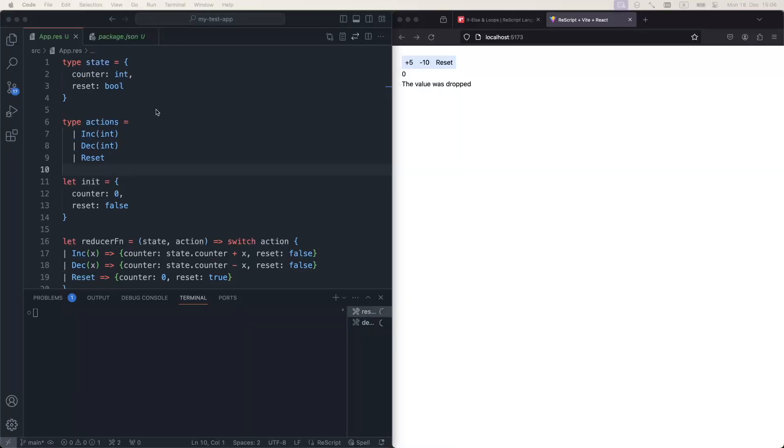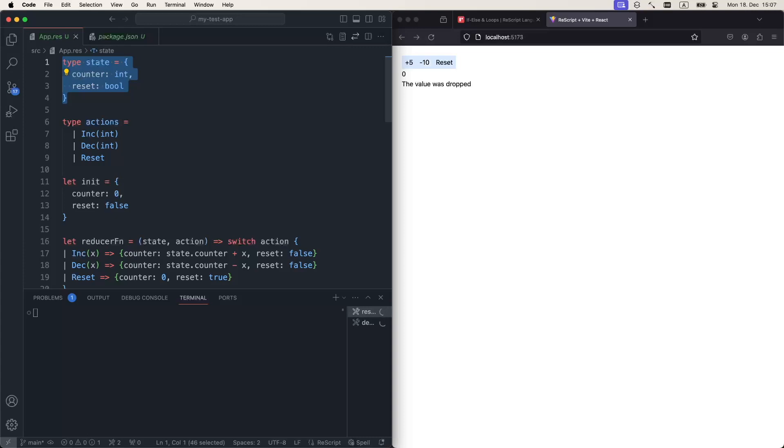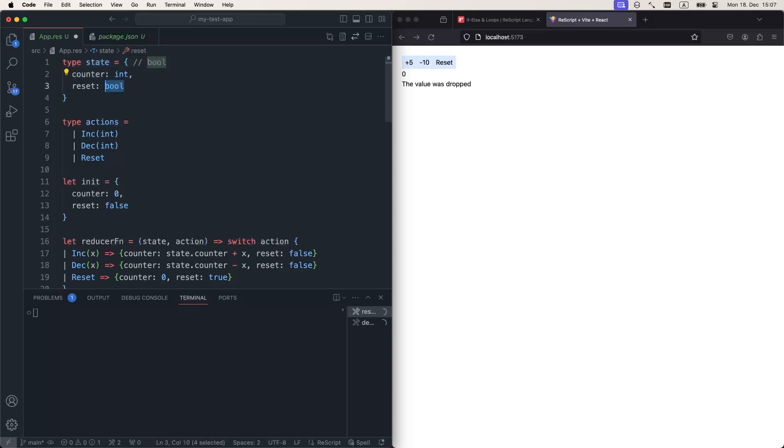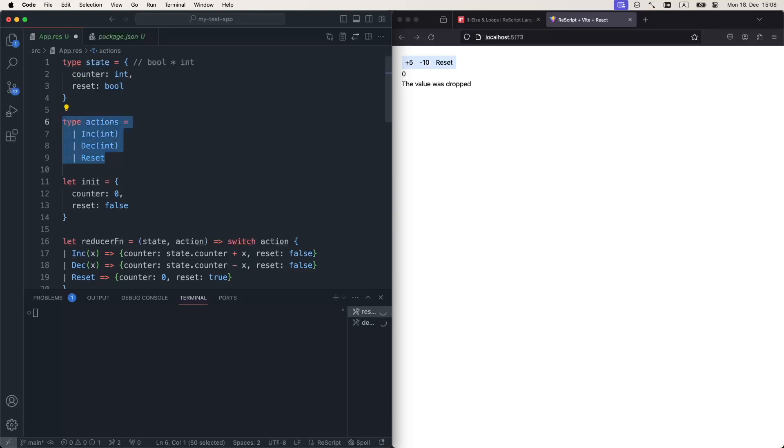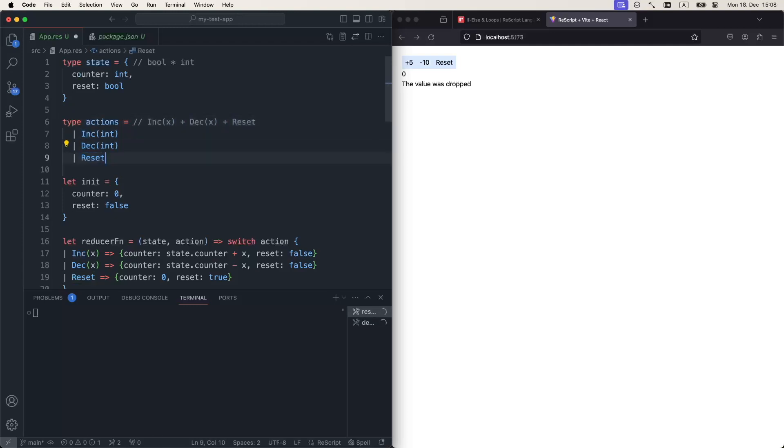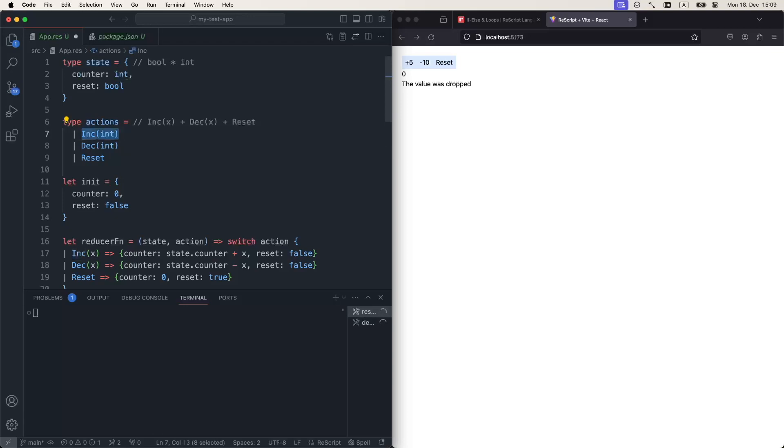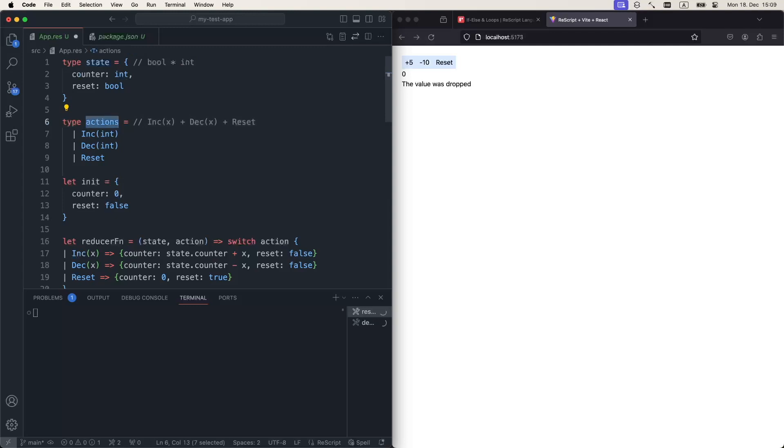The first feature of the type system that I want to talk about is so-called algebraic data types. This type over here is known as product type. The reason why it is product is that if we count how many instances of object of this shape we can construct, we can see that this is going to be boolean times this integer. Hence the product type. In other words, this is true for all integers and false for all integers. This type is called sum type. The reason for that is that if we count in how many ways we can construct actions, that would be increment of some value plus decrement plus reset. So we have either this option, or this option, or this option.